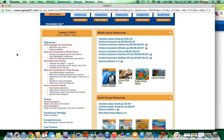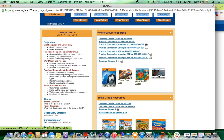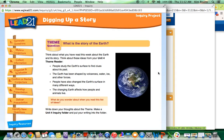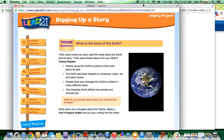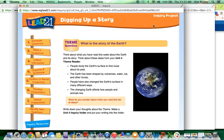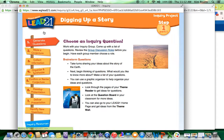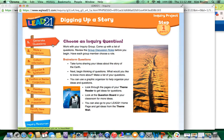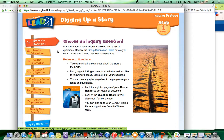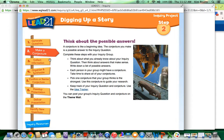The other thing I want to show you is the inquiry project page. If you click on this, it will pull up a separate page and the kids' page looks very similar to this. It will walk them through how to generate questions, how to make a conjecture.